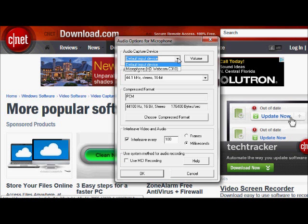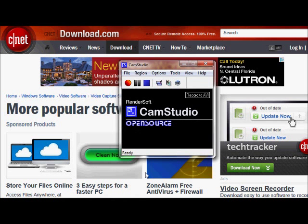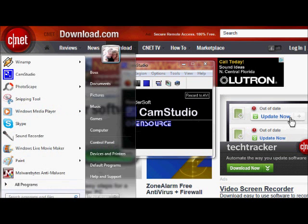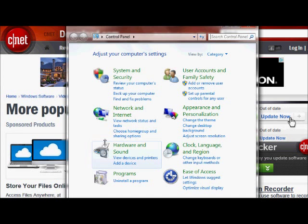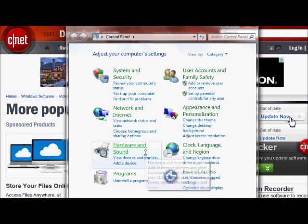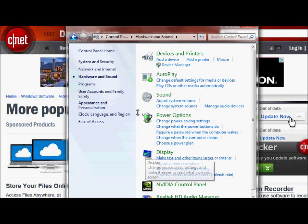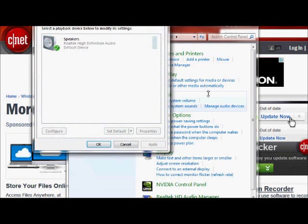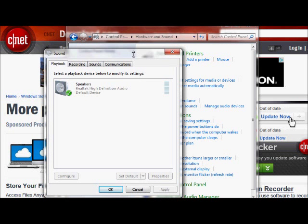Now, as you can see, when I go to my device, all I have is my webcam microphone, and that's not going to record internally. So in order to record it internally, there's a hidden option in your computer. Go to your Start button, go to your Control Panel, go to Hardware and Sound. Now we're going to go to Sound and manage audio devices.